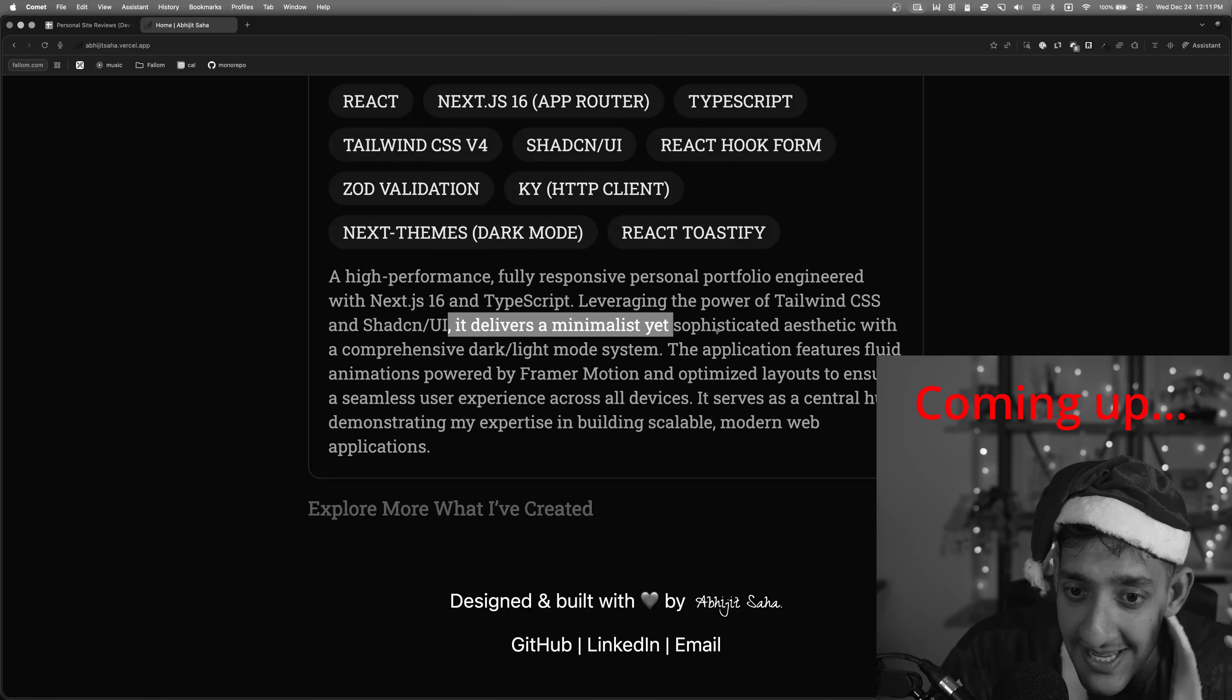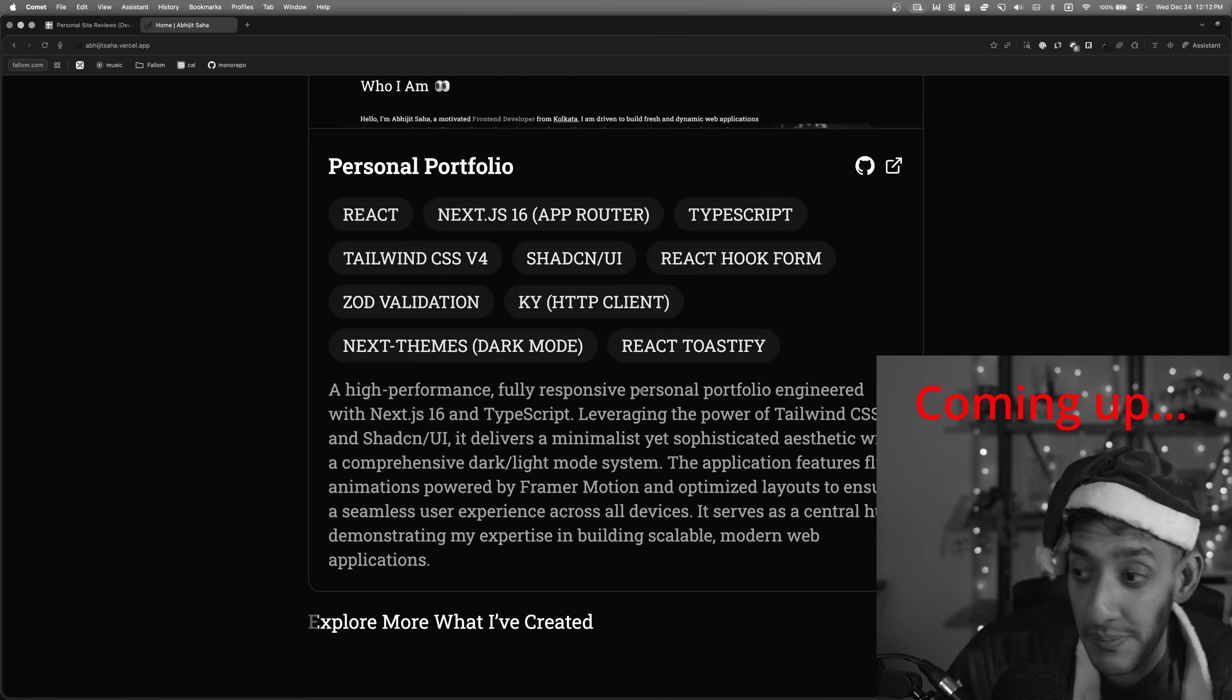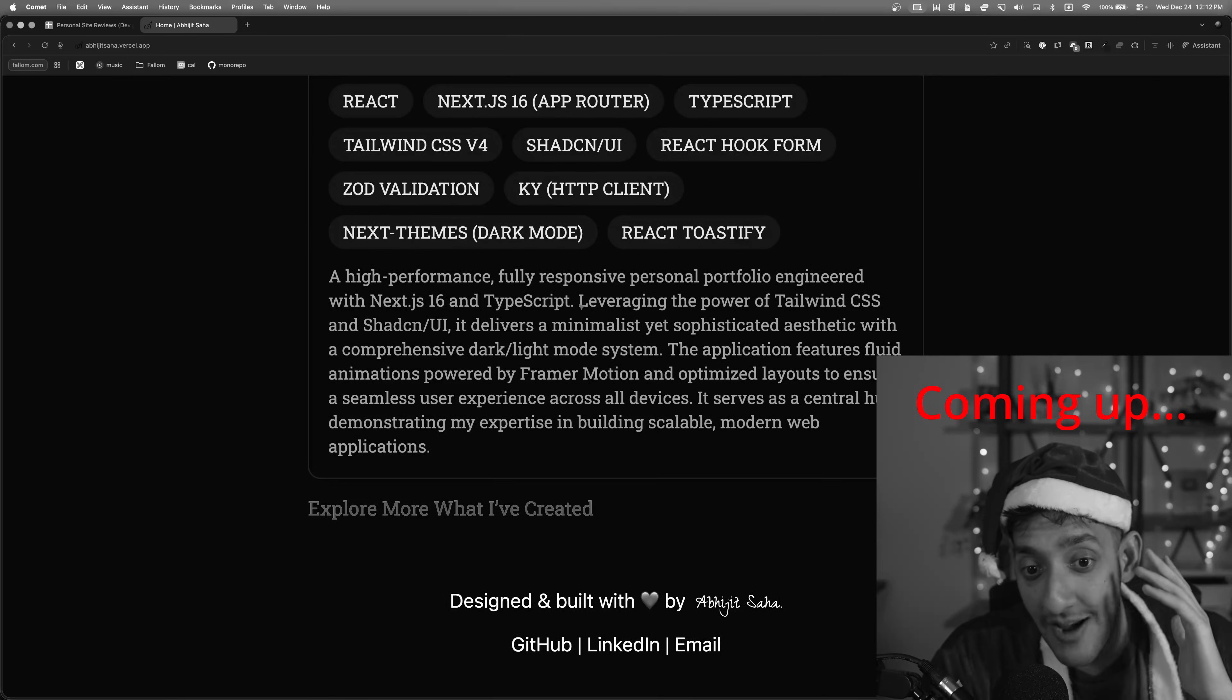It delivers a minimalist yet sophisticated aesthetic. Look, Santa's not trying to be mean here or anything, but I really hope AI wrote this because...